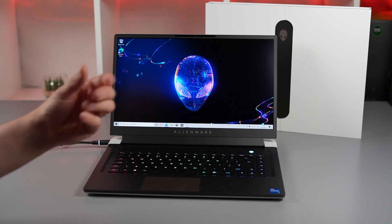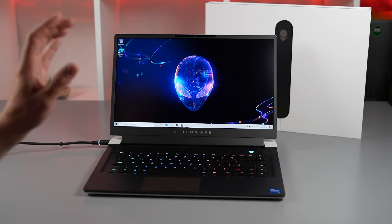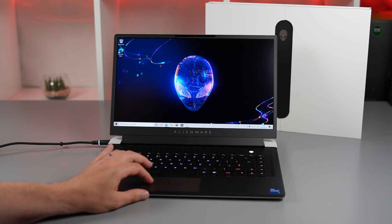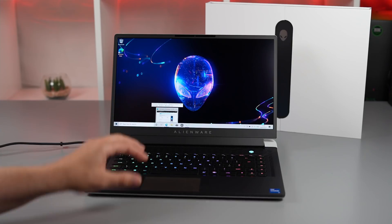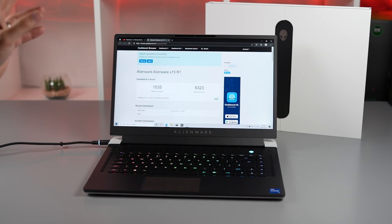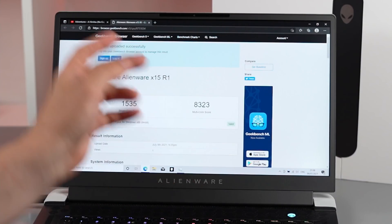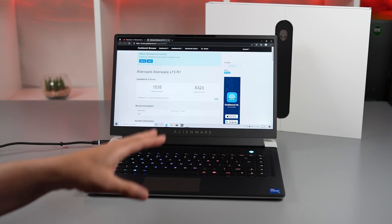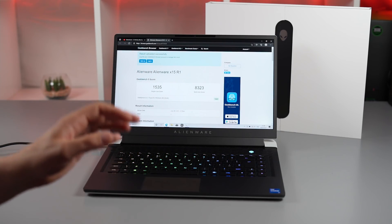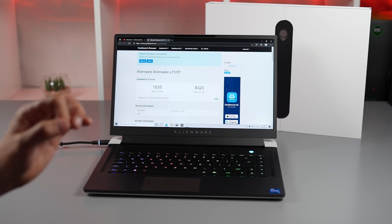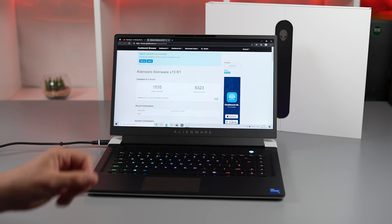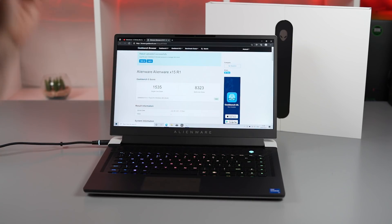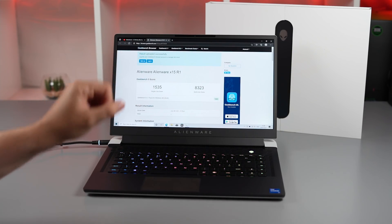I did one test of Geekbench 5 CPU just to check the memory. The good news is we're getting 1535 for the single core and 8323 for the multi-core, which is better than the X17 with 16 gigabytes of high-density RAM. This leads me to believe that this has got the low-density RAM, which is obviously a massive plus.